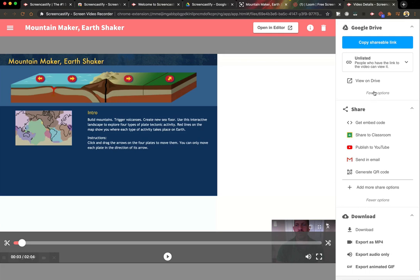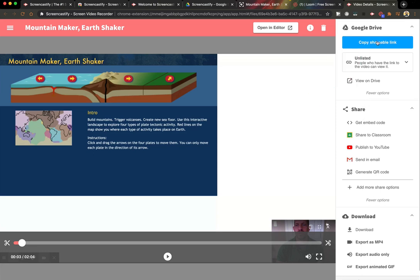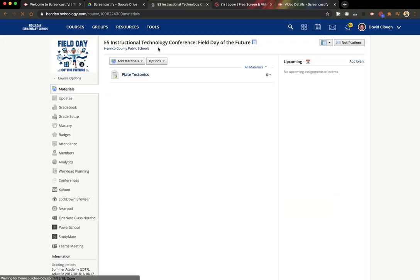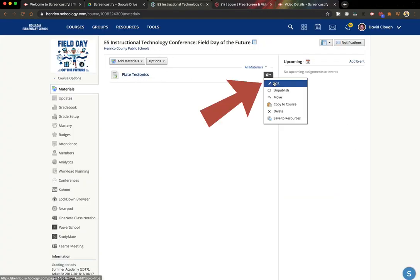So let's learn how to share it on Schoology. There's two ways you could do it. First, I'm going to show you how to just use the link. So I would copy the shareable link here, and then I would go to my Schoology page, and I have this plate tectonics assignment. So I'm going to click the gear, and hit edit.